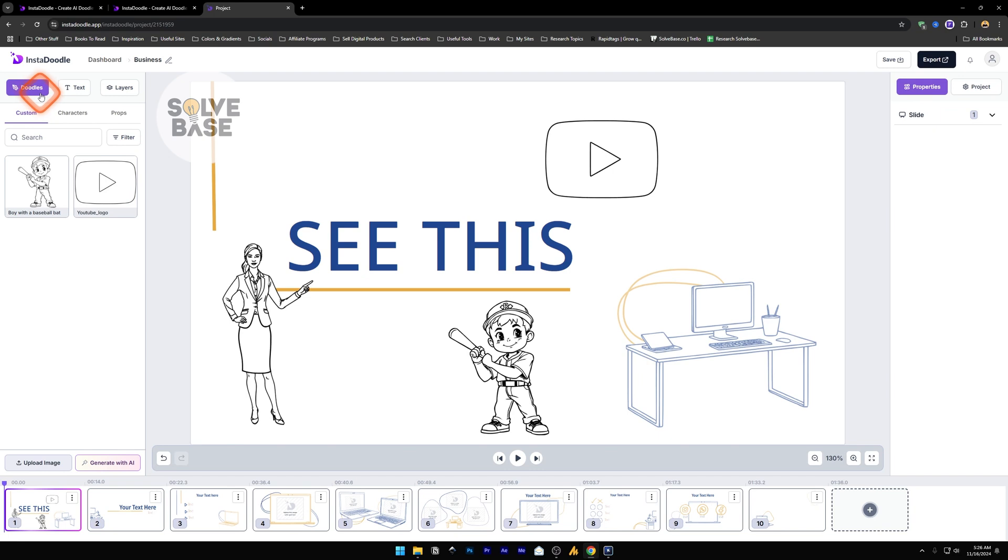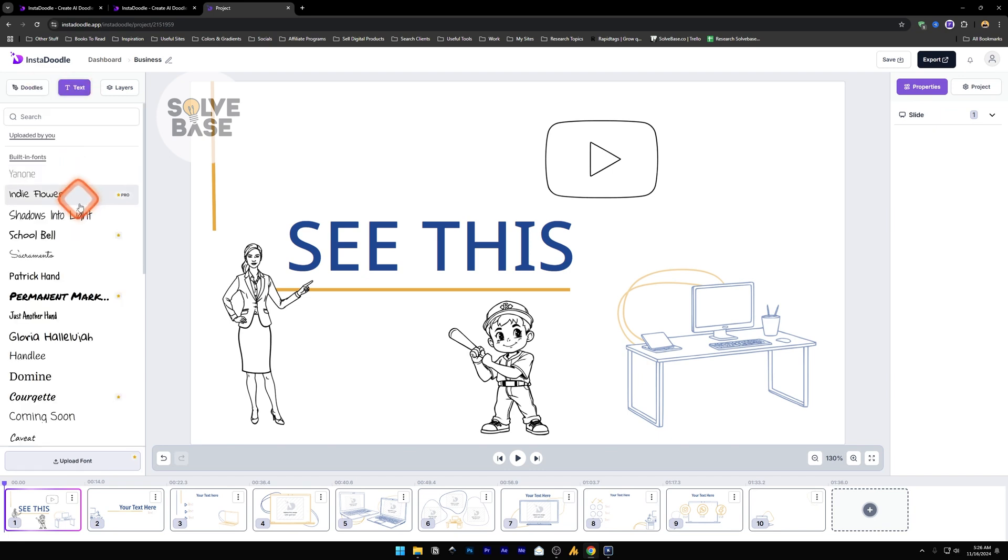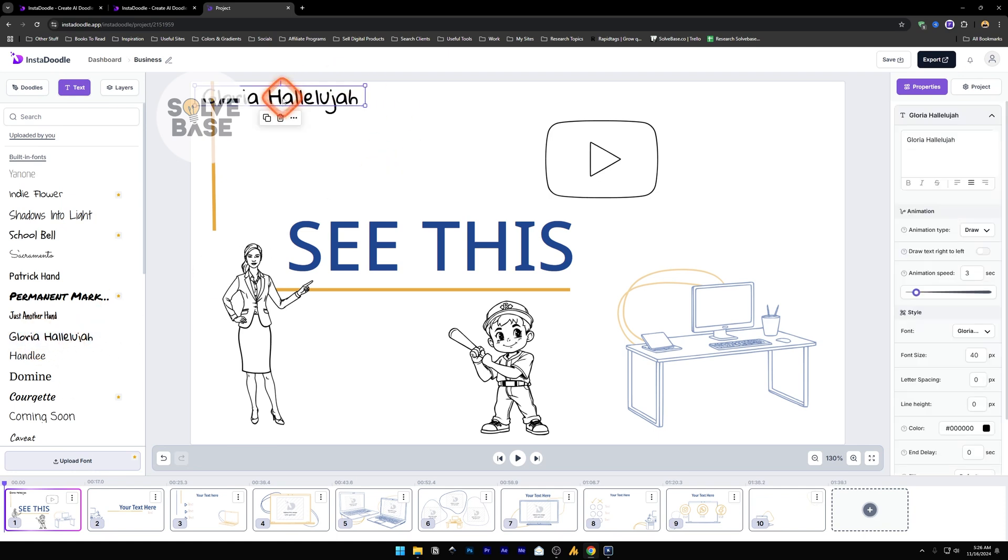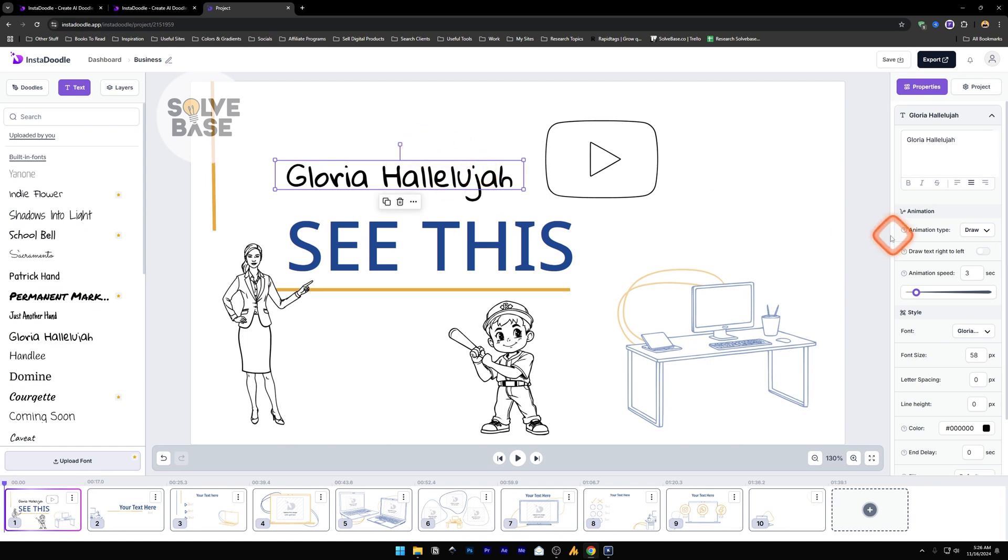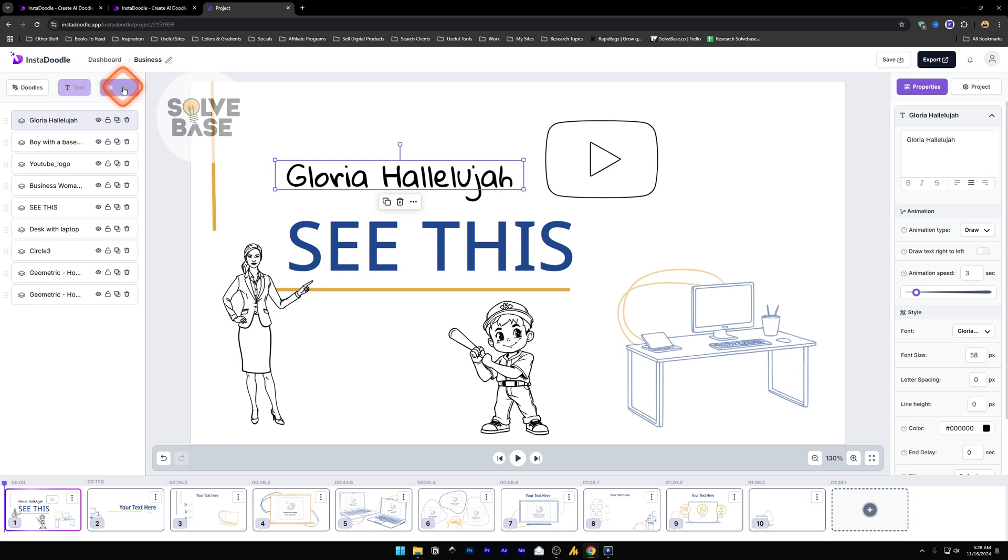Now on the top you'll find next to doodles there is text. These are the text that you can add. For example I click on this and it's going to add this over here, simple text that you can change and change the styling from the right.